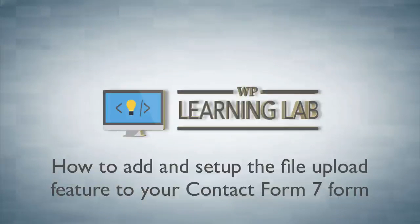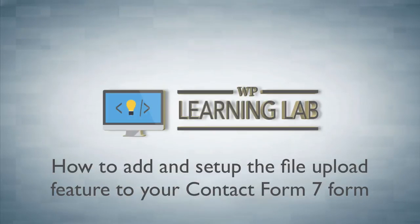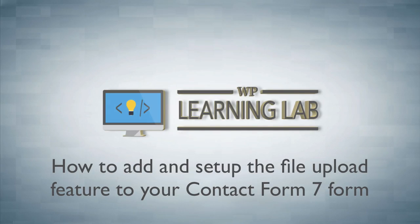Hey, it's Bjorn from WP Learning Lab. In this tutorial, I'm going to show you how to add a file upload function to your Contact Form 7 form.